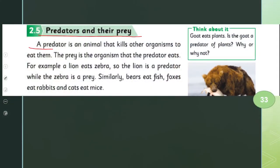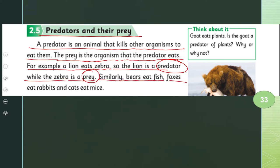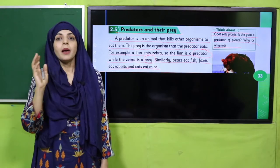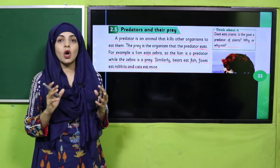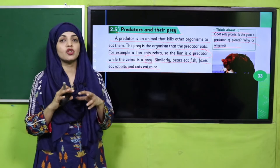A predator is an animal that kills other organisms to eat them. The prey is the organism that the predator eats. For example, a lion eats a zebra — so the lion is the predator while the zebra is the prey. Similarly, bears eat fish, foxes eat rabbits, and cats eat mice. In these relationships, bears, foxes, and cats are the predators, whereas fish, rabbits, and mice are the prey. A goat is not a predator because plants make their own food, and so the relationship between animals that feed on other animals is called the predator-prey relationship.